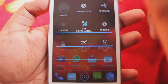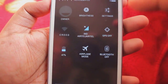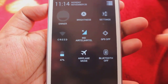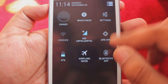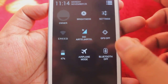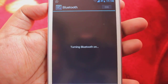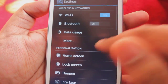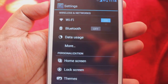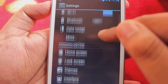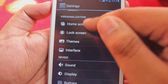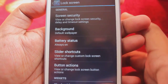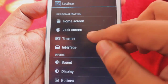In quick settings we get brightness, airplane mode, and Bluetooth. Bluetooth doesn't work - it turns on but it's unable to scan nearby devices. GPS works but Bluetooth currently doesn't. Here we get all things like wireless Wi-Fi, Bluetooth, and in personalization we get the launcher settings for home screen, drawer, and dock.